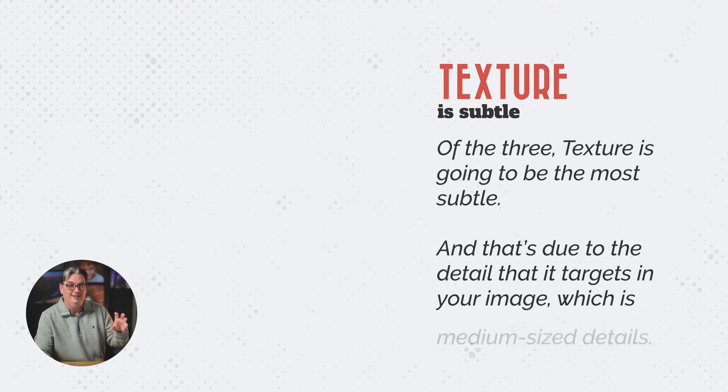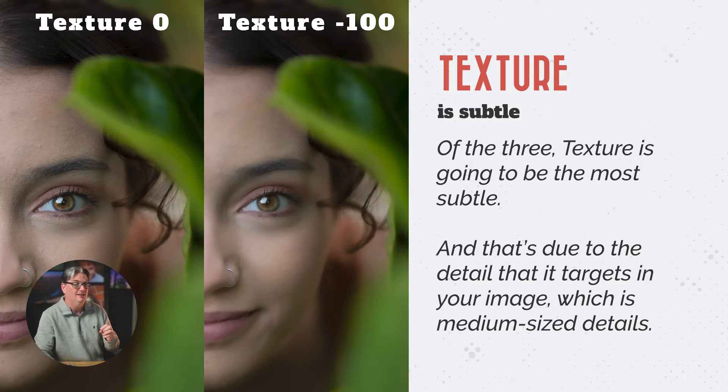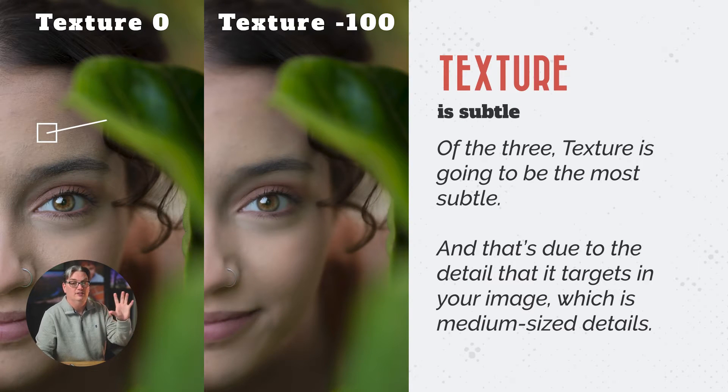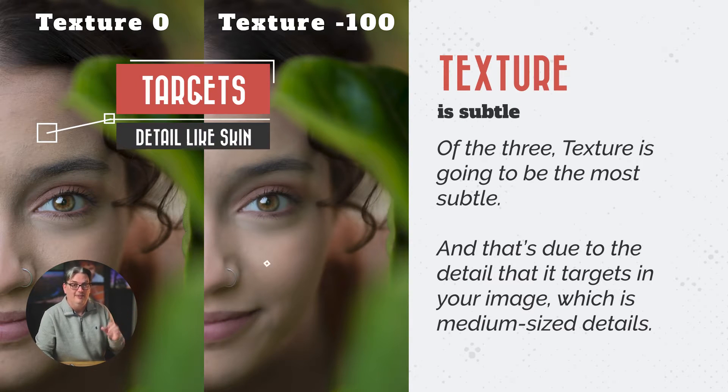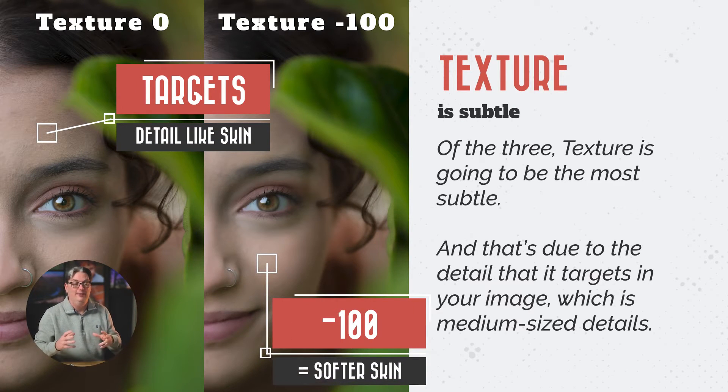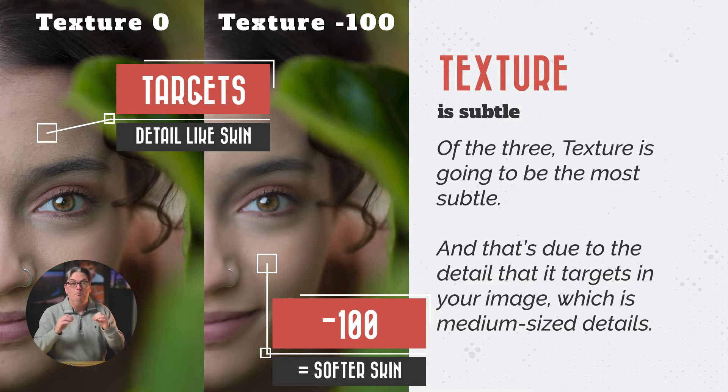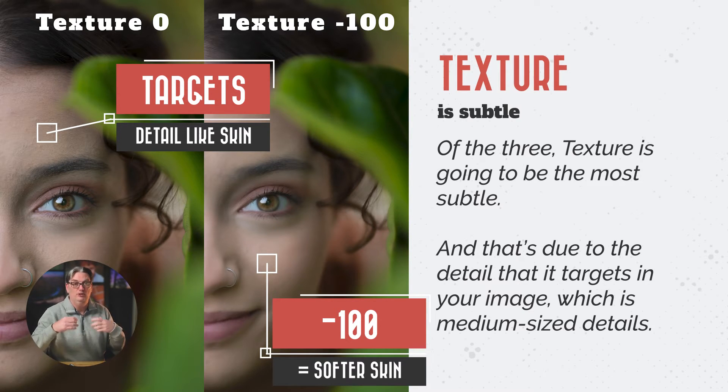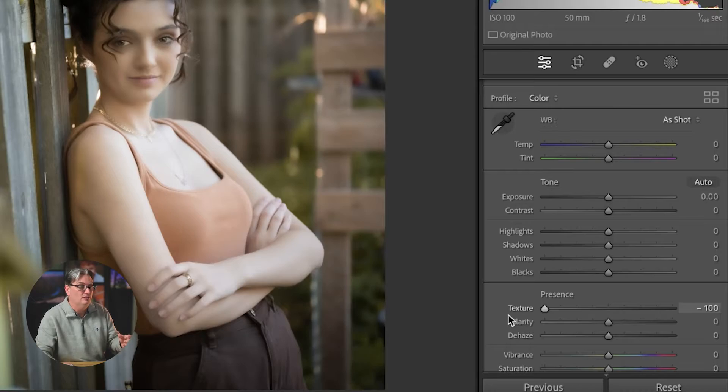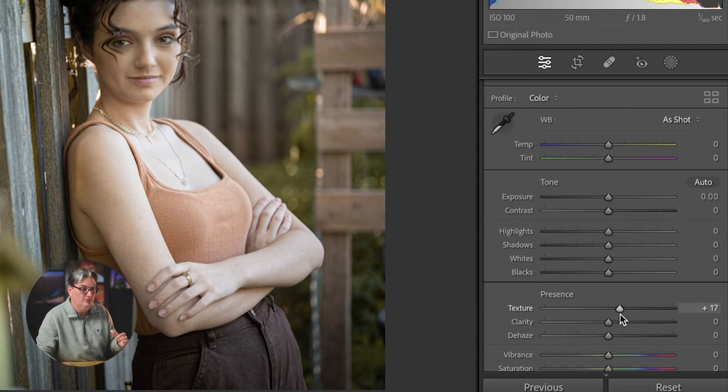Of the three, the texture is going to be the most subtle and that's due to the detail that it targets in your image, which is medium sized detail. So when you increase or decrease texture, it's not affecting the fine teeny tiny details.